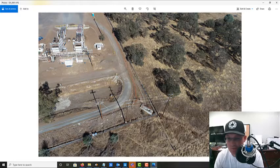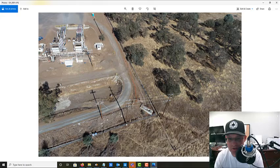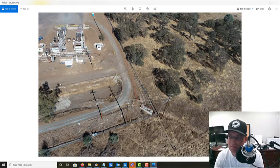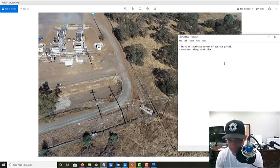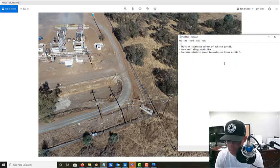I want to make sure we called out these utility poles — they're going to be very close to the property line. It's a little confusing because you end up with two sets: there's a set of poles for overhead lights and then there's a transmission line. The transmission line is within five feet of this south boundary, but the overhead lights are not. So I'm going to note: overhead electric power transmission lines within five feet.